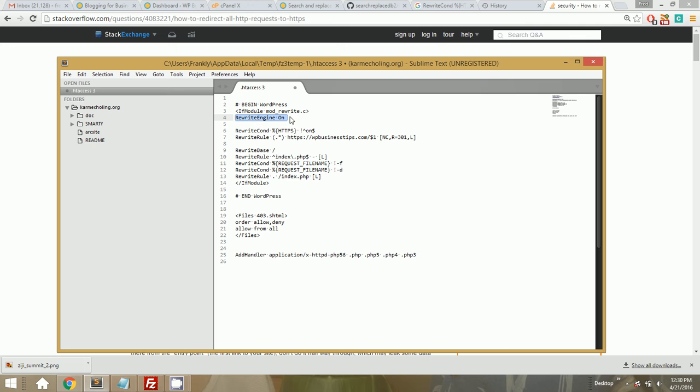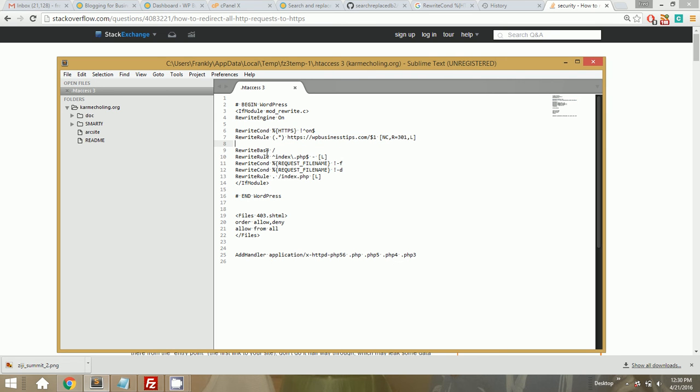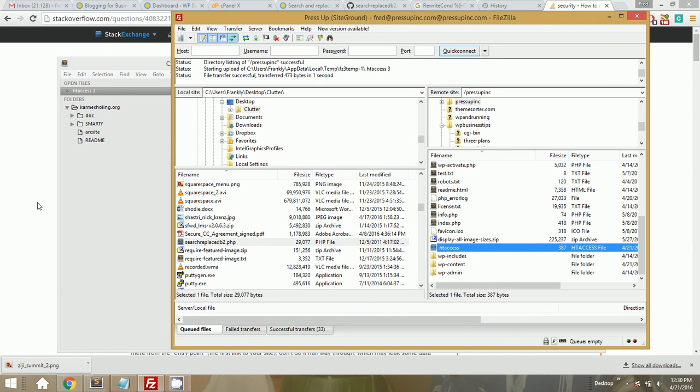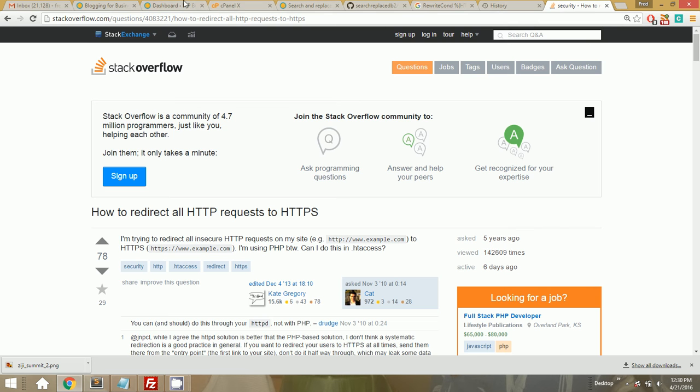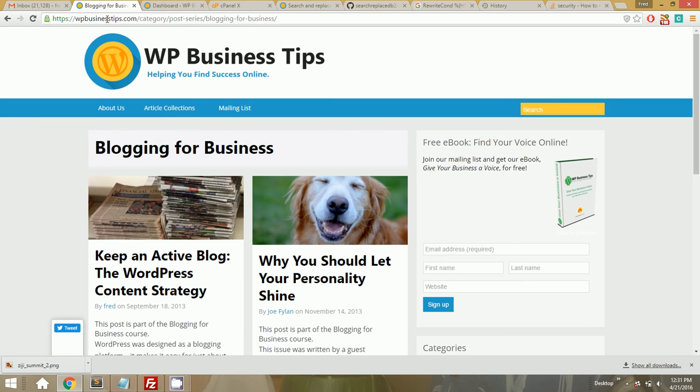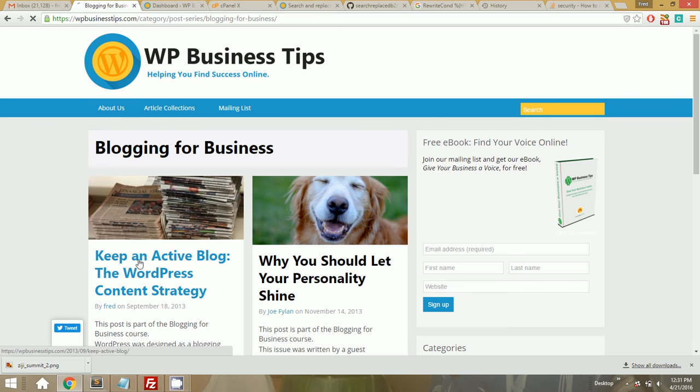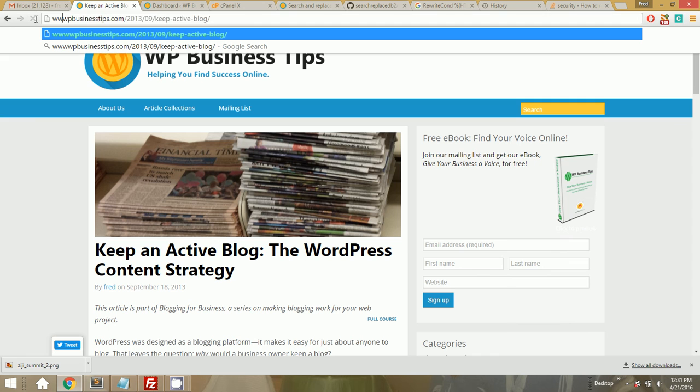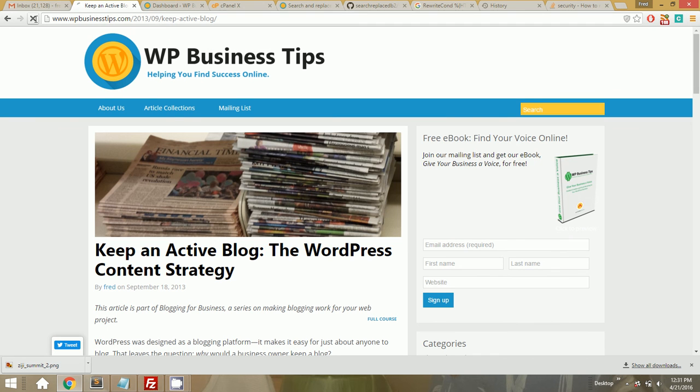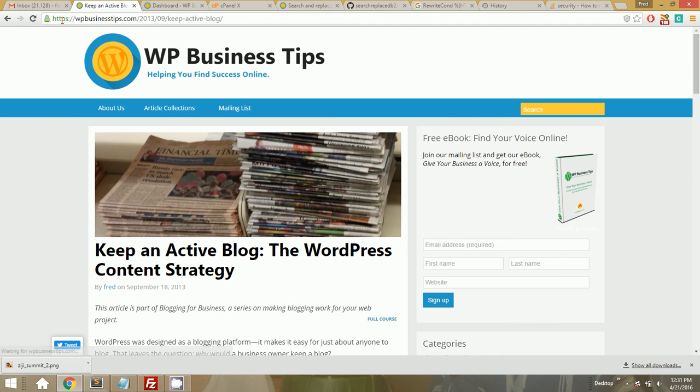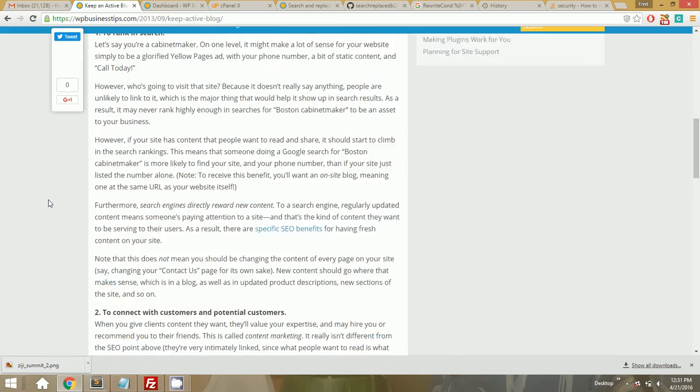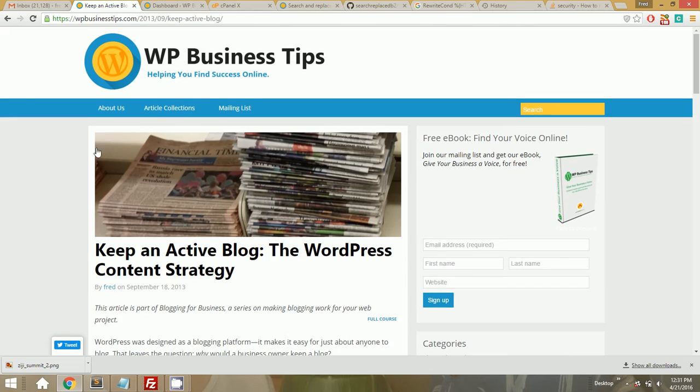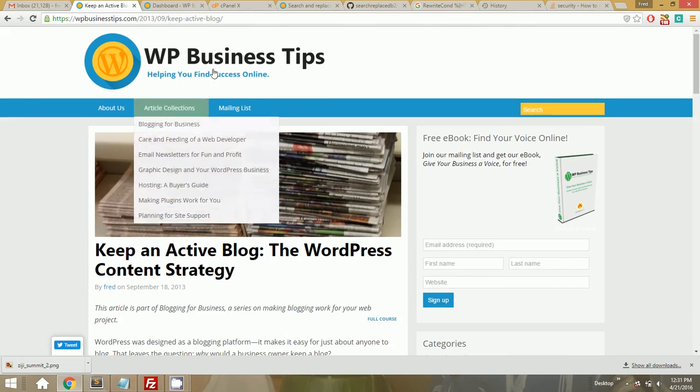And where do you put this? You put it after Rewrite Engine on and before all the WordPress rules that are also using this mod rewrite. So yeah, looks like this. We're going to save that and let it go ahead and upload to our WP Business Tips site. And assuming that it's not cached. Yeah. So now, if I type in, okay, let's go to this article, it automatically accesses it securely. And even if I go to www.thisarticle, it still pushes me over to the secure version.